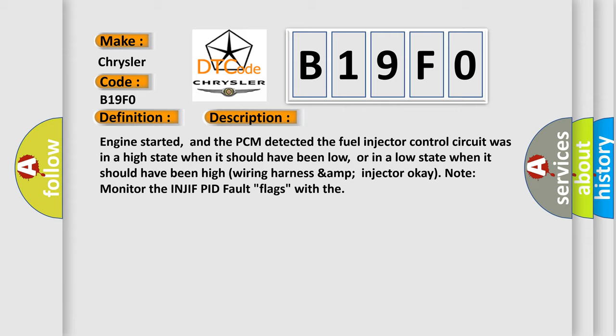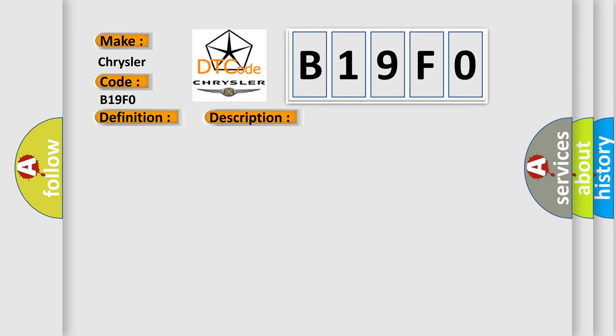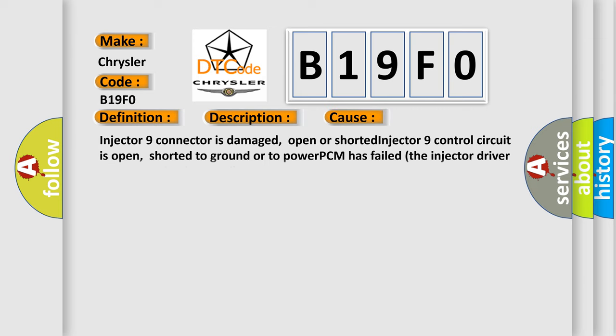This diagnostic error occurs most often in these cases: Injector 9 connector is damaged, open, or shorted; Injector 9 control circuit is open, shorted to ground, or to power; PCM has failed; or the injector driver circuit may be damaged.